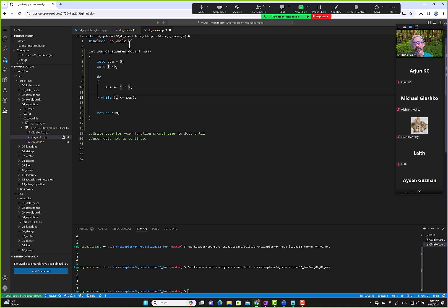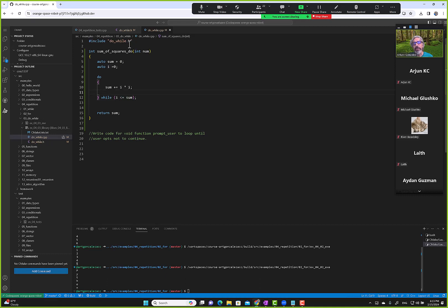Then we write 'while i less than or equal to sum', and we do 'sum plus equal i times i' — that's shorthand for sum equals sum plus i times i. Notice the condition is checked afterward: first the code block executes, then the condition is checked. We also need to make this condition eventually become false, so we add 'i plus plus', which is the same as i equals i plus one.